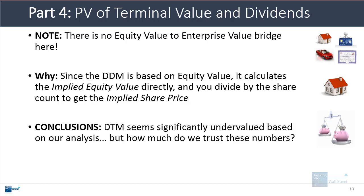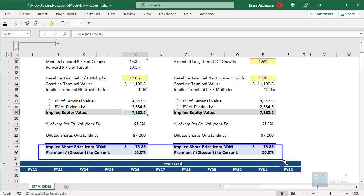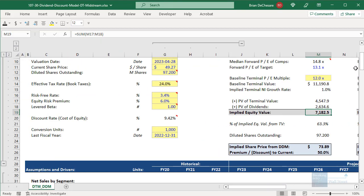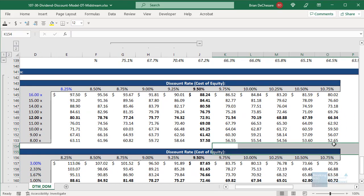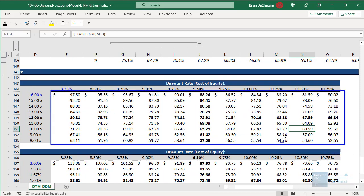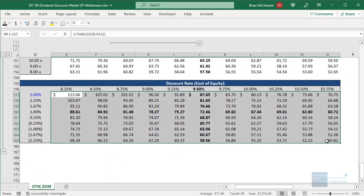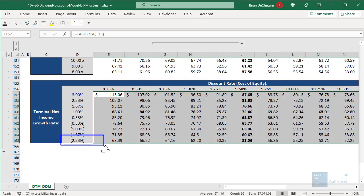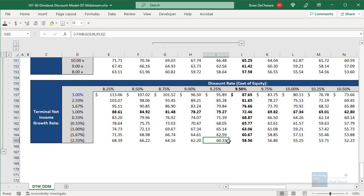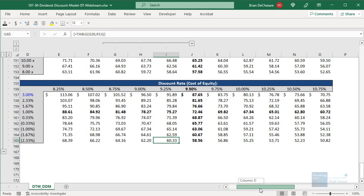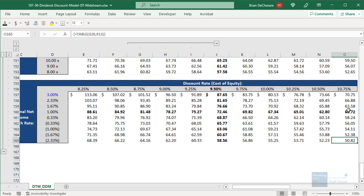The overall conclusion is that the company seems quite undervalued — about 50% undervalued based on the baseline output. Looking at the sensitivity tables, in pretty much all regions no matter what the discount rate or terminal multiple, the implied share price is above the actual share price of around $49. Even if you assume a negative terminal growth rate and a much higher discount rate of 11%, the company still appears slightly above its current share price.